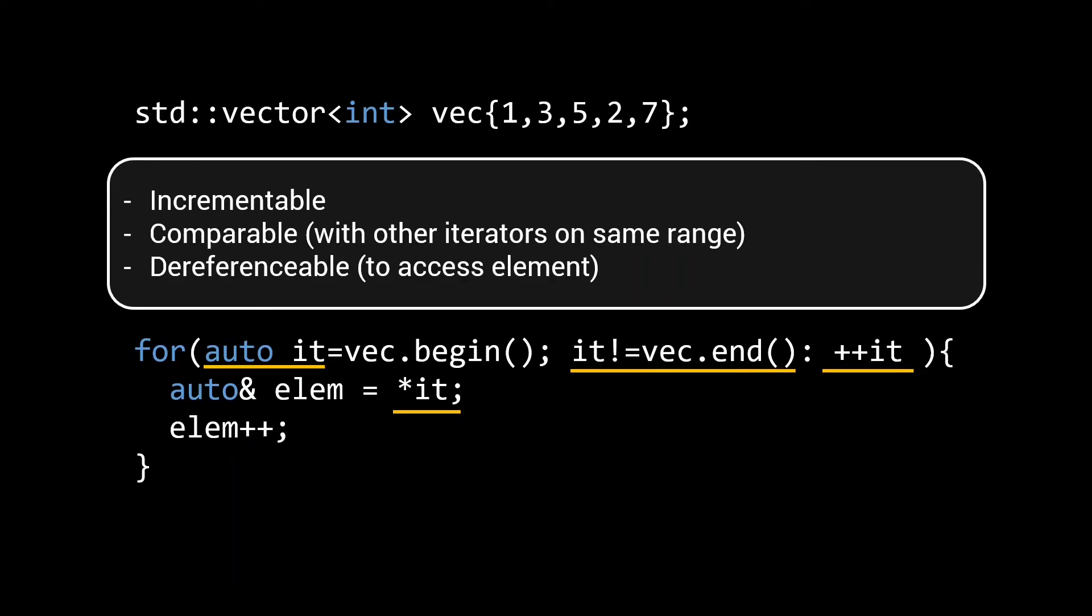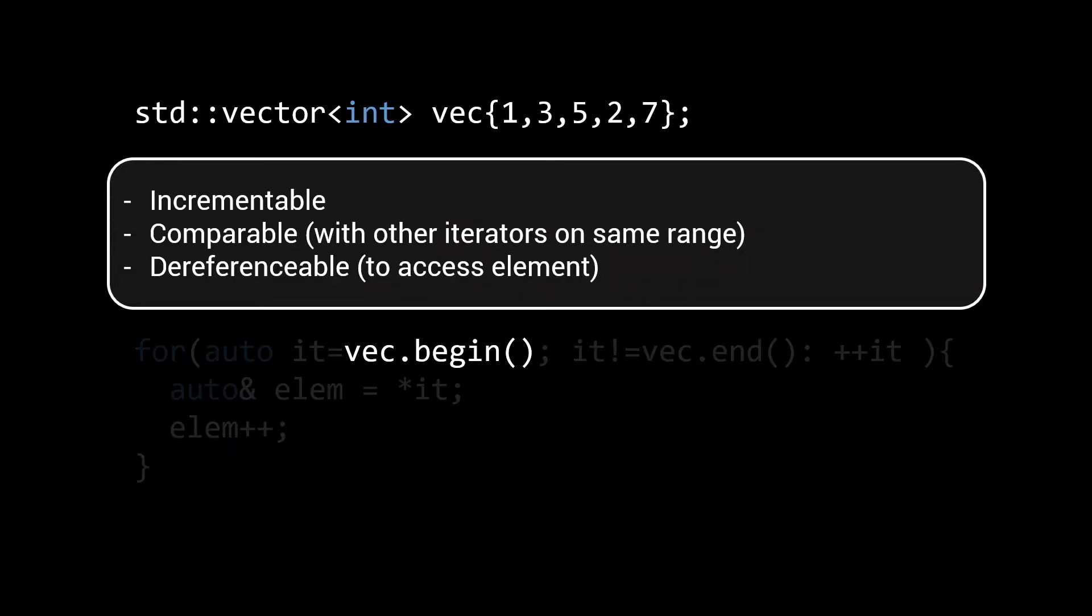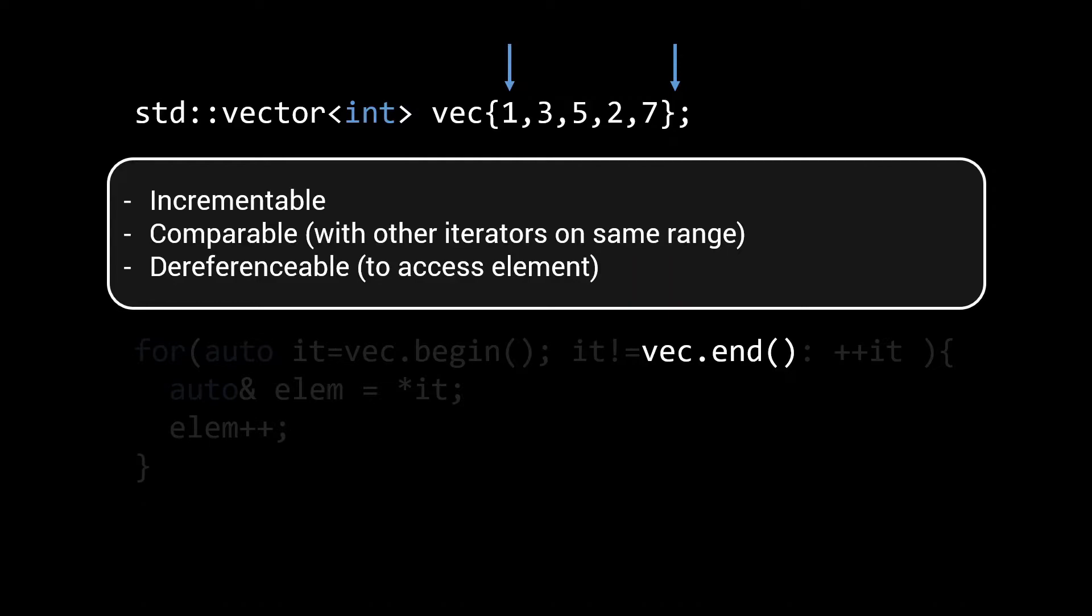To make sure that this iterator way of working works for different kinds of containers, there are also some conventions for the begin and end member functions. The begin function should, as the name suggests, return an iterator to the first element in the range, the number 1 in our vector. The end function should return an iterator that is one past the last element in our range. In other words, it's the first invalid iterator that you would encounter when repeatedly incrementing the iterator returned by begin. And as such, comparing to end is a good terminating condition for a for loop.